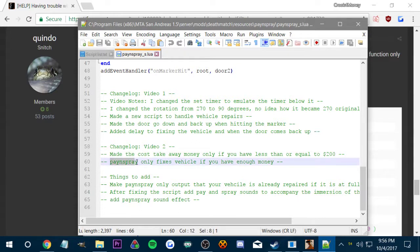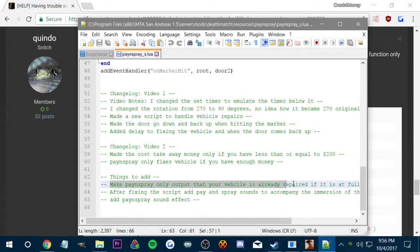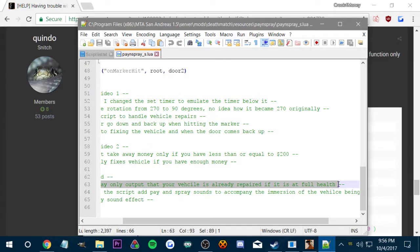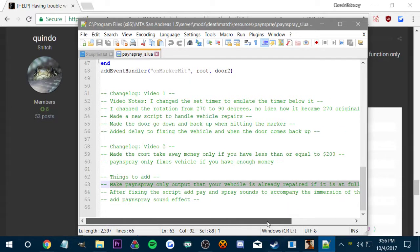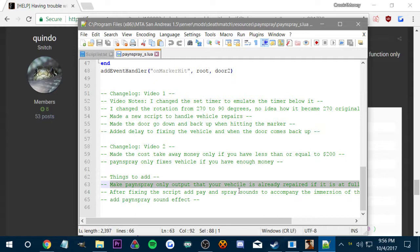We also made Panspray only fix vehicles if you have that amount of money to spend. So the only things we have left to add or make is Panspray only output that the vehicle's repaired at full health. Basically even when the vehicle is at full health currently, it'll take away money and fix the vehicle, which if a vehicle is at full health it shouldn't be doing that.